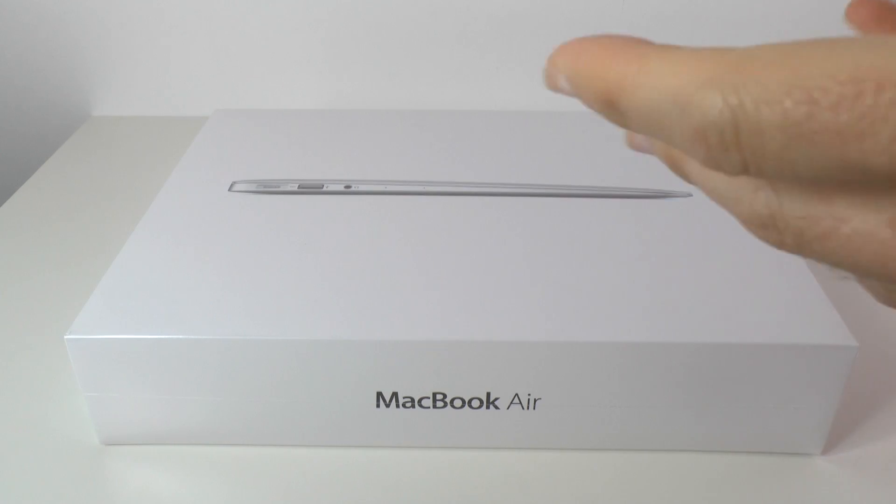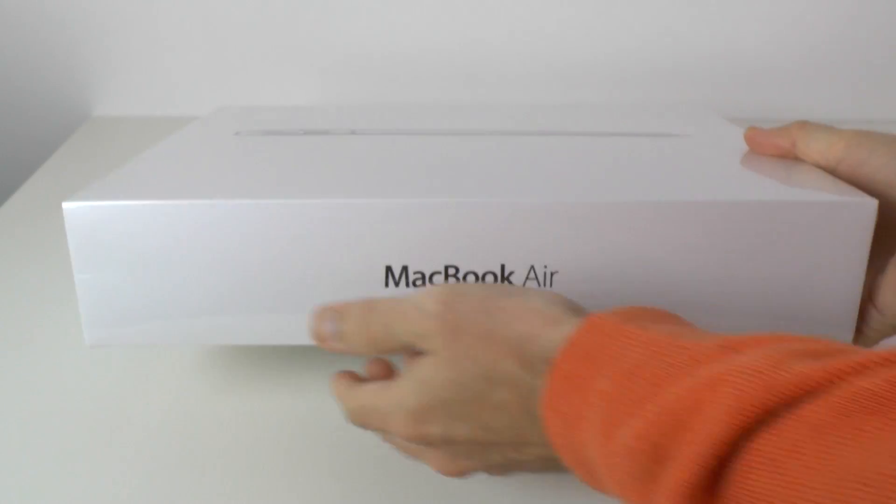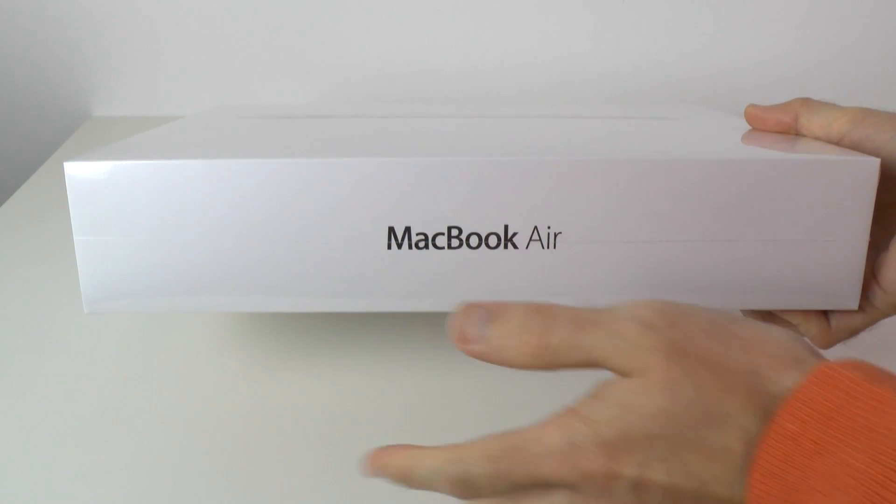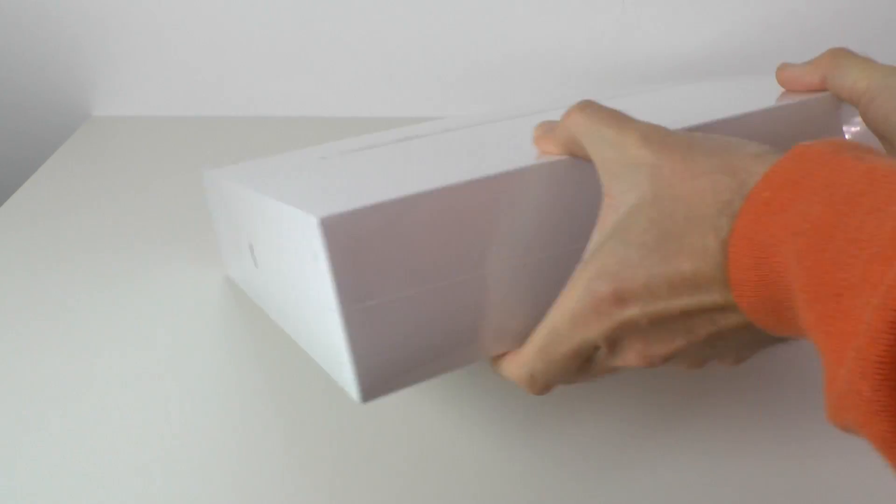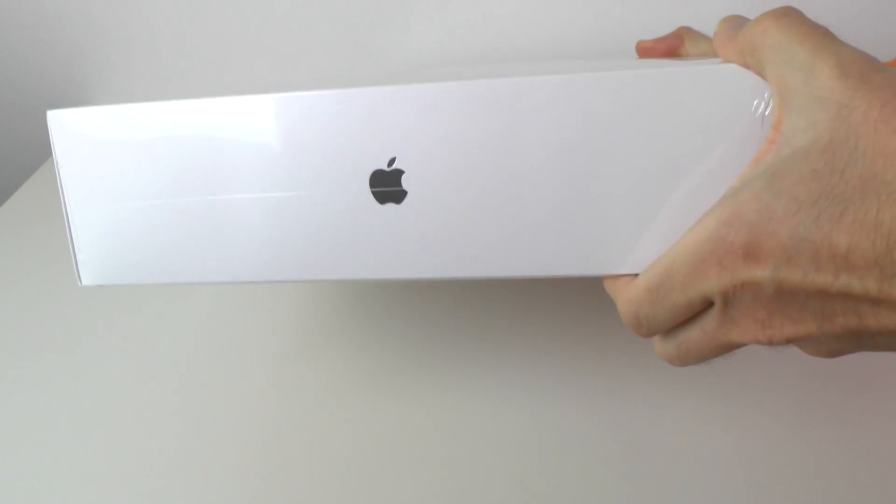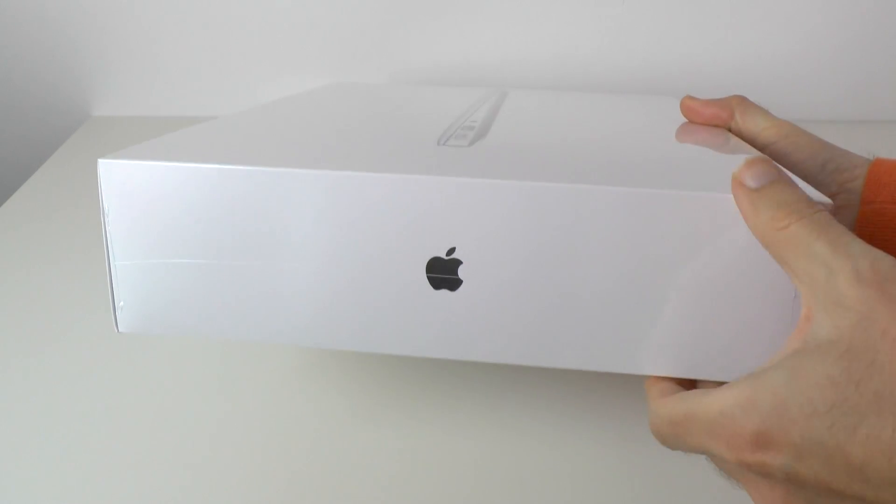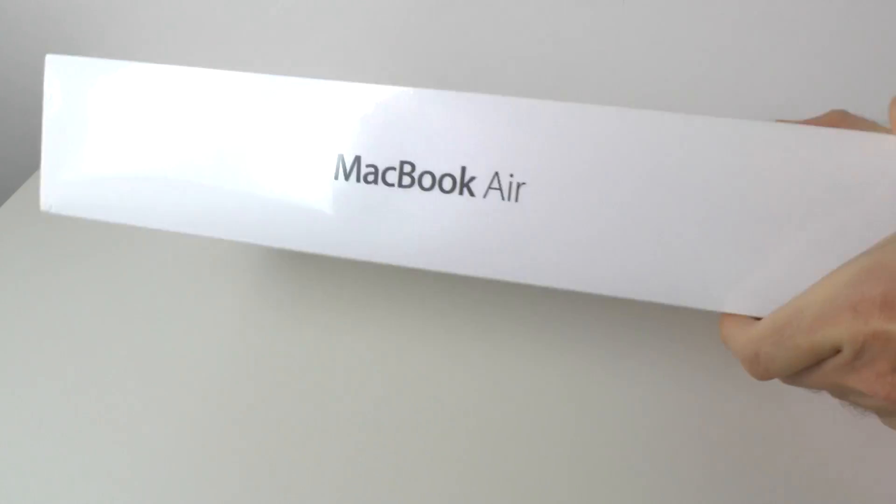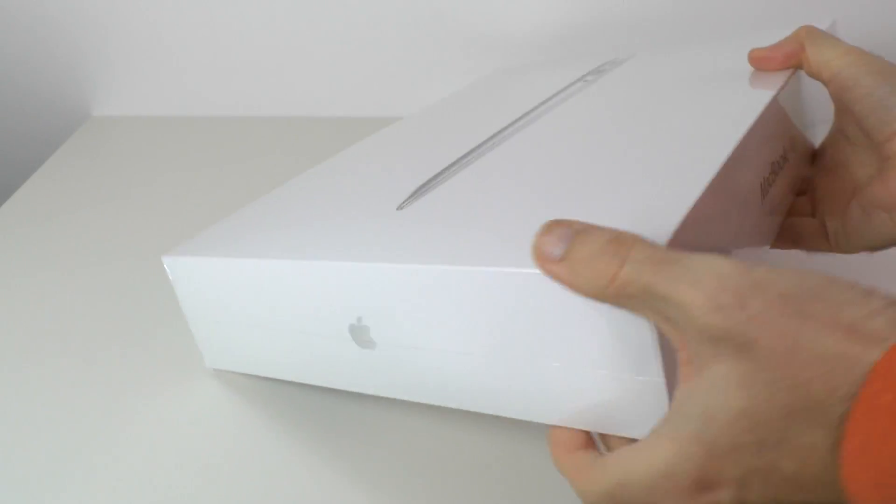So without further ado let's take a little look around the box. First of all, on this edge we just have MacBook Air, very clean, and on this edge we have the Apple logo, and then pretty much the same all the way around.